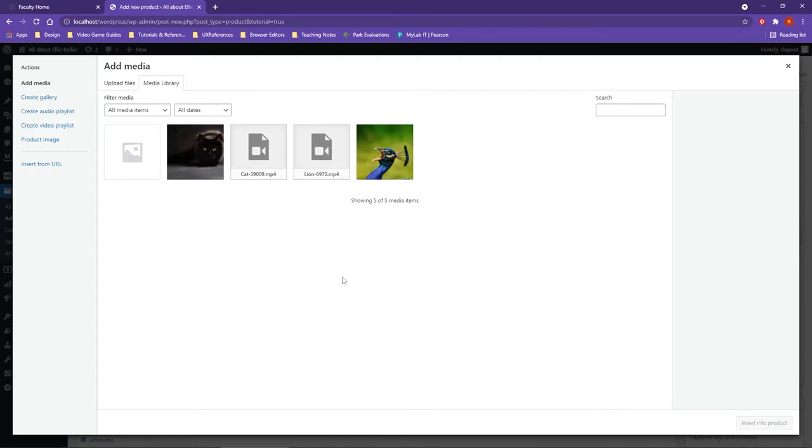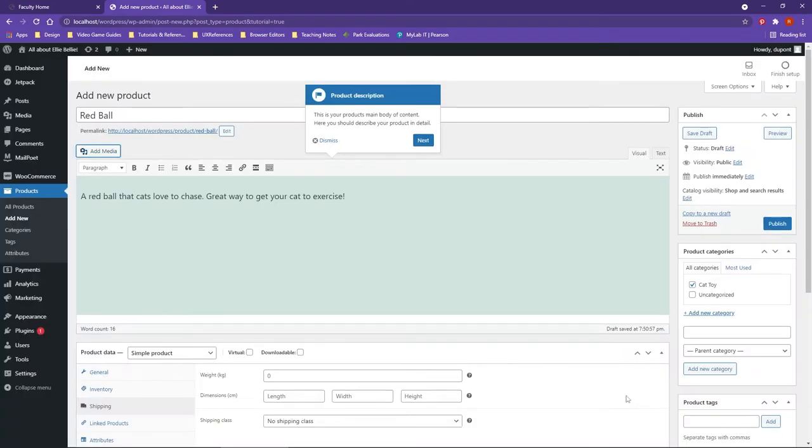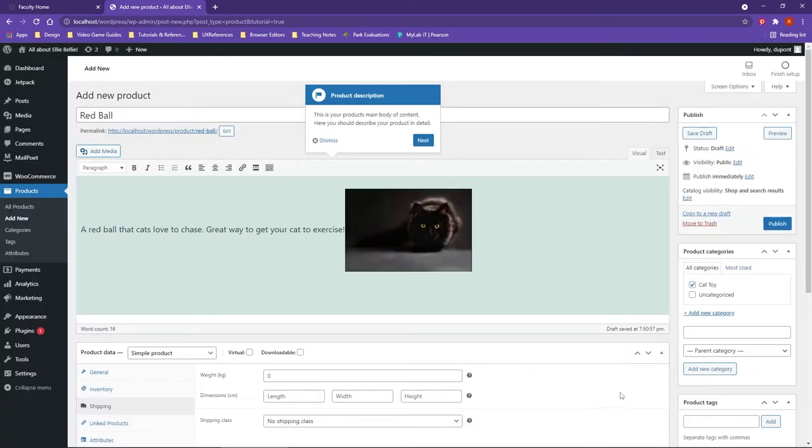This does mean you're going to have a lot of media items popping up here as far as graphics are concerned, but it'll keep everything in one place. For demo purposes, I'm going to go ahead and choose this cat image and I'm going to say insert into product.